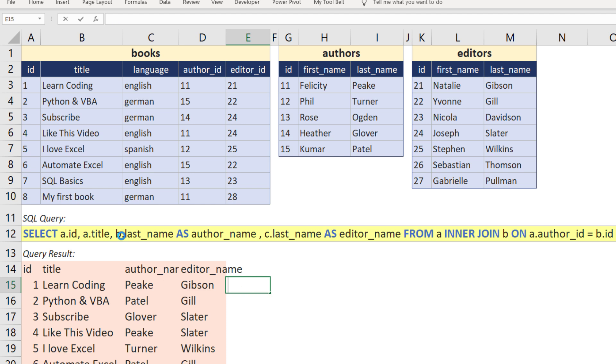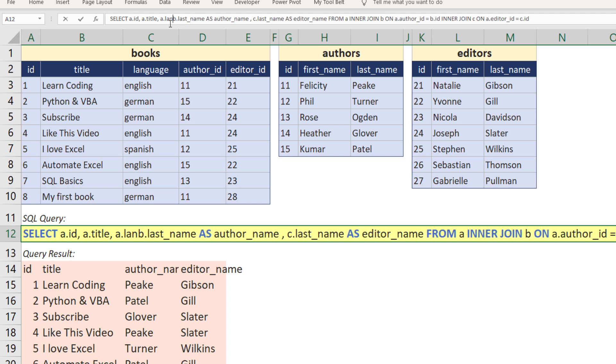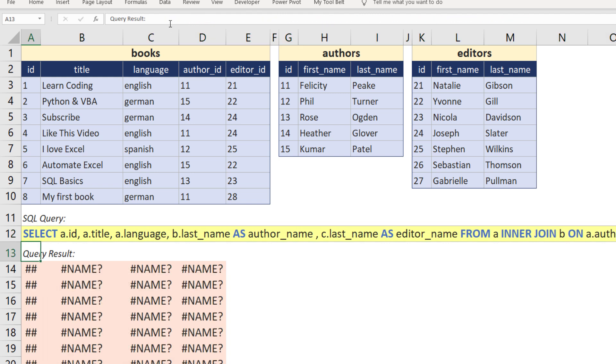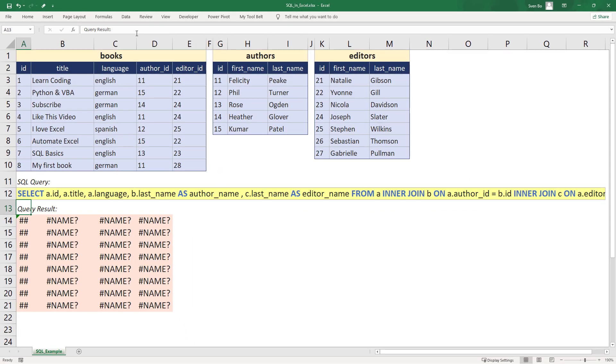And as soon as I change the query, we will get an error. So the SQL formula only works if you have Python and the xlwings add-in installed. Keep that in mind if you want to share your results. However, of course, you always have the option to copy and paste the result as hard values in your spreadsheet before sharing it with others.